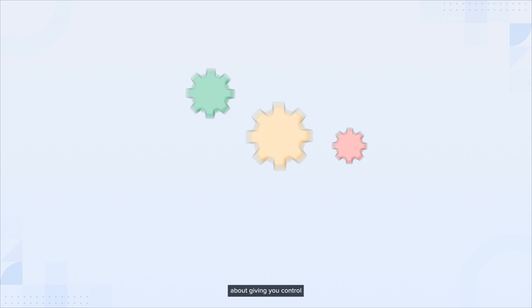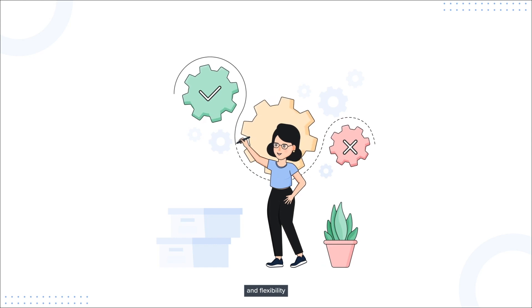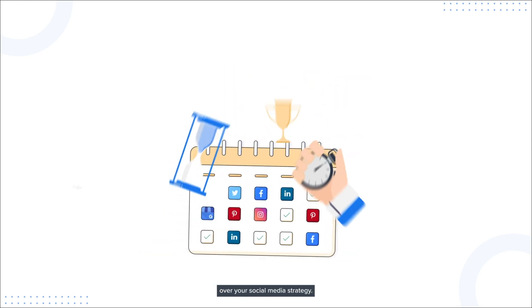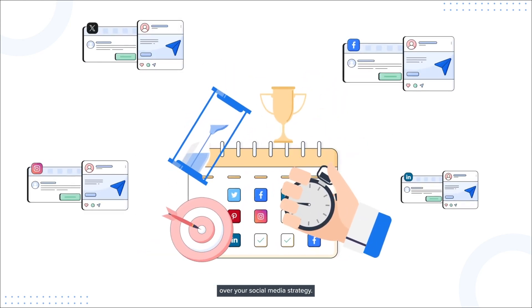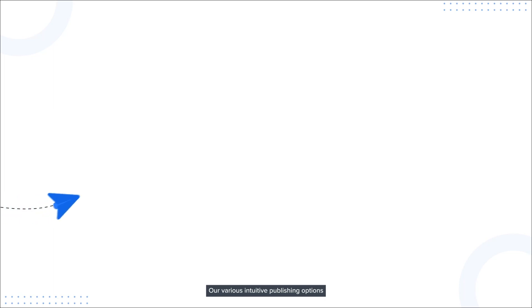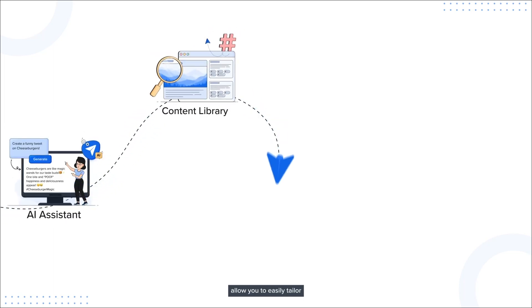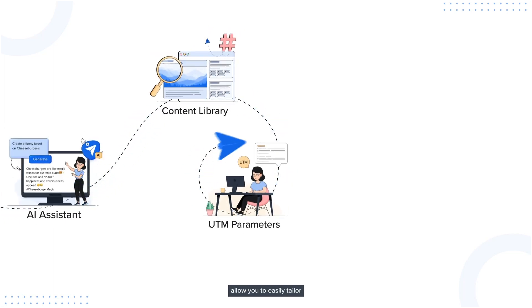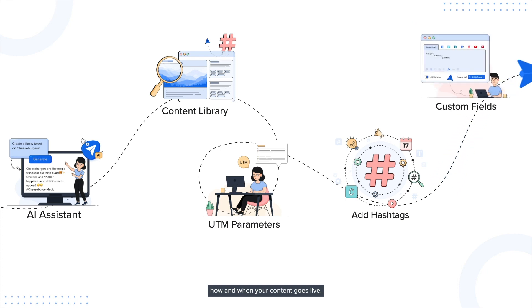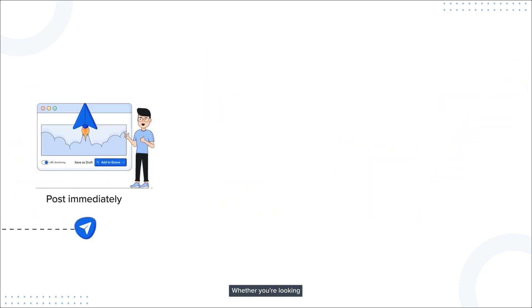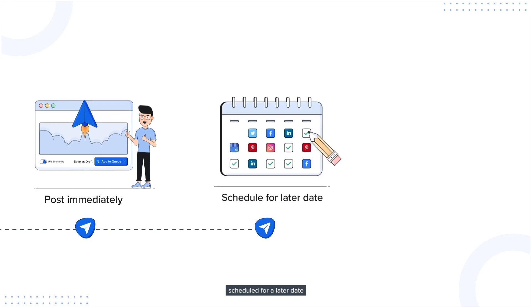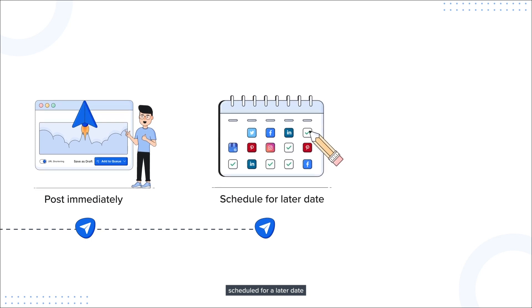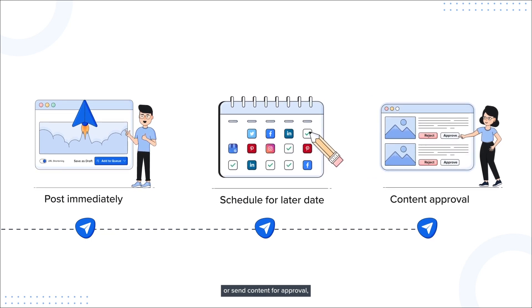SocialPilot is all about giving you control and flexibility over your social media strategy. Our various intuitive publishing options allow you to easily tailor how and when your content goes live. Whether you're looking to post immediately, schedule for a later date, or send content for approval.